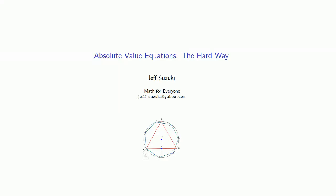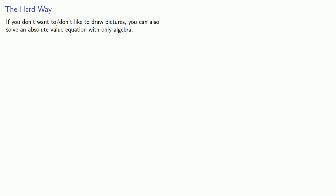So let's take a look at solving absolute value equations the hard way. And if you don't want to or don't like to draw pictures and do the geometry, you can also solve an absolute value equation with only algebra.